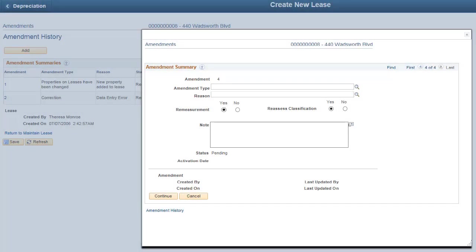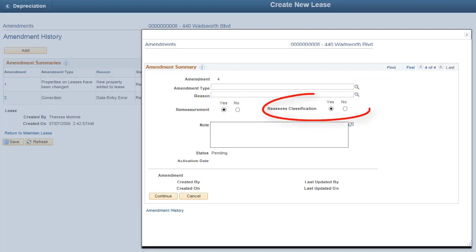Lease Amendments allow users to update lease details after lease activation. Amendments can include lease remeasurement, modification, or error correction. For Image 26, the Lease Amendment feature has been extended for lease reclassifications, which may result from a lease remeasurement. After recalculating lease liability, you can select Yes or No in the Reassess Classification field on the Amendment History Amendments page. This will reassess the lease classification.